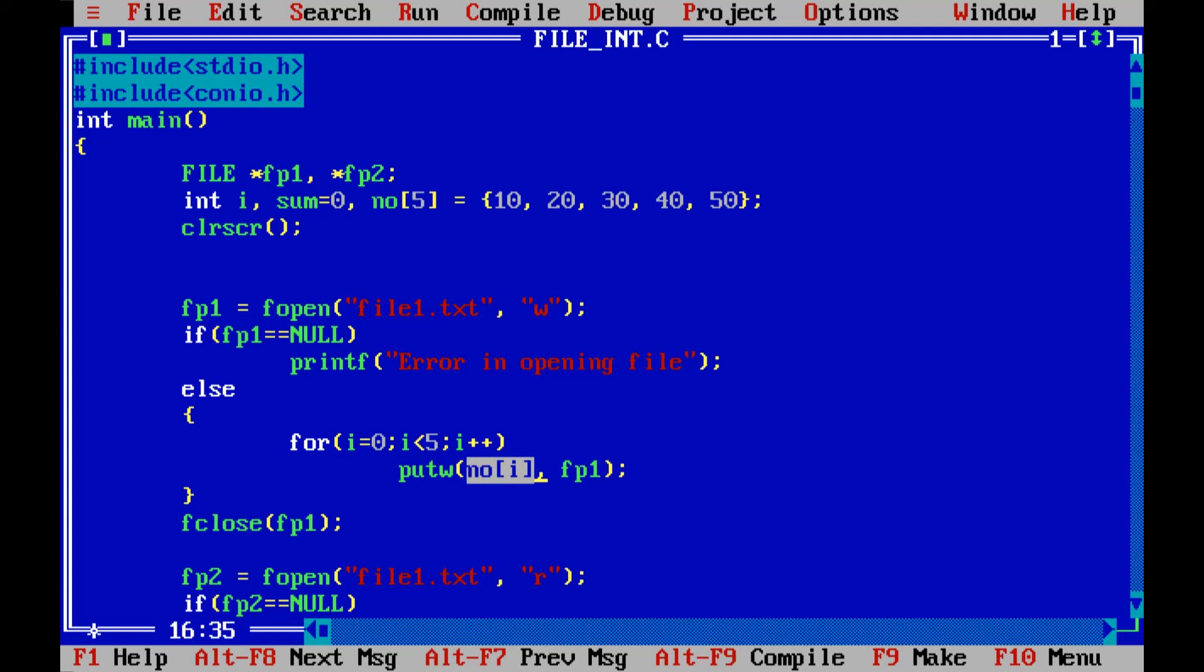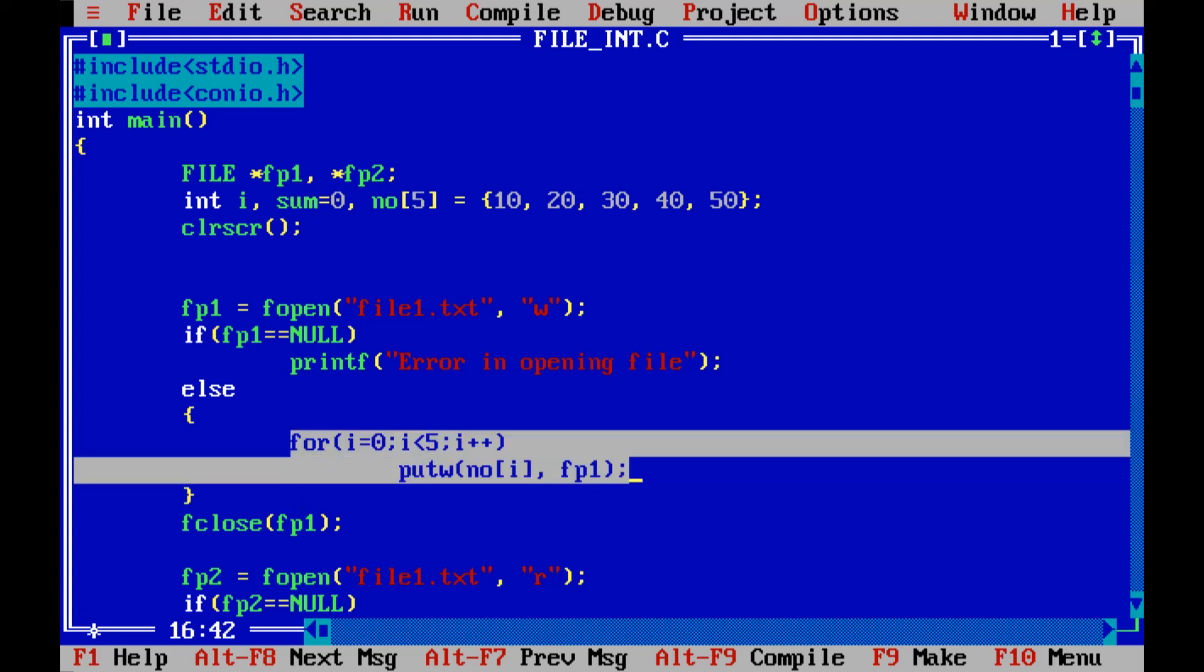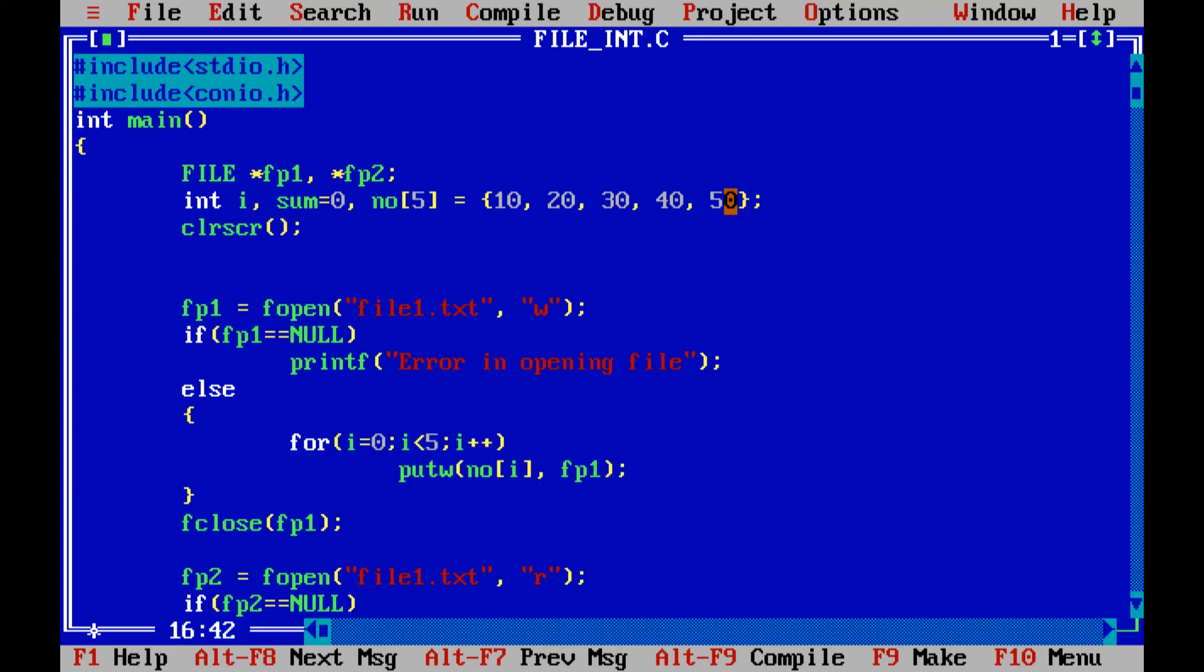Now this statement or this particular body is to be repeated for five times because our loop is running for five times. So likewise it will be storing all five numbers 10, 20, 30, 40 and 50 all five numbers into the file file1.txt. After that I am closing that file fclose fp1.